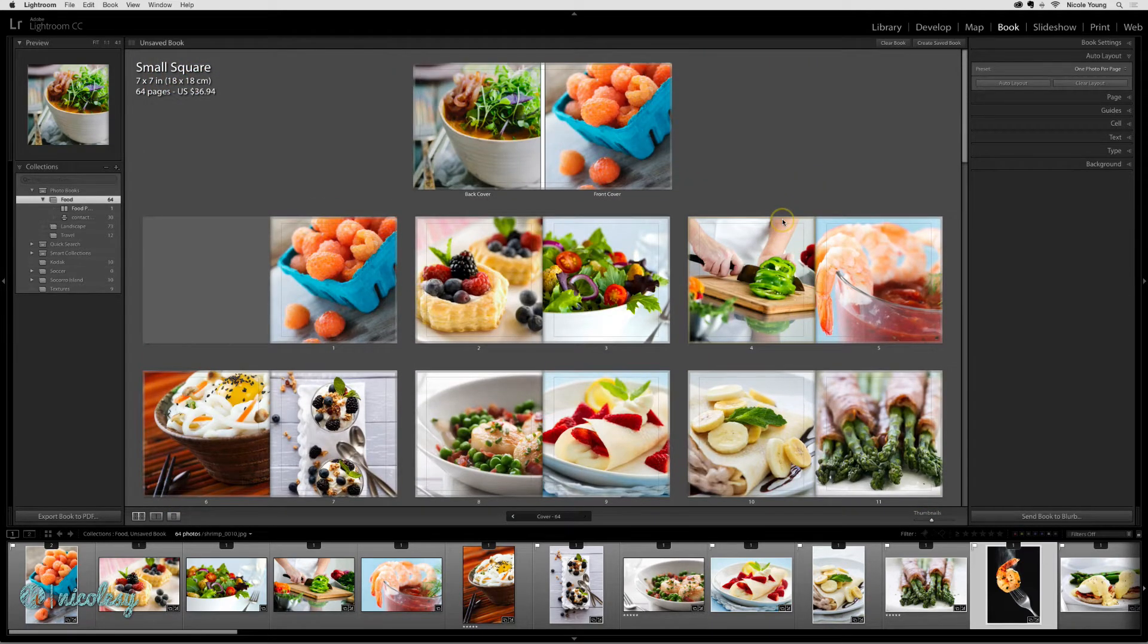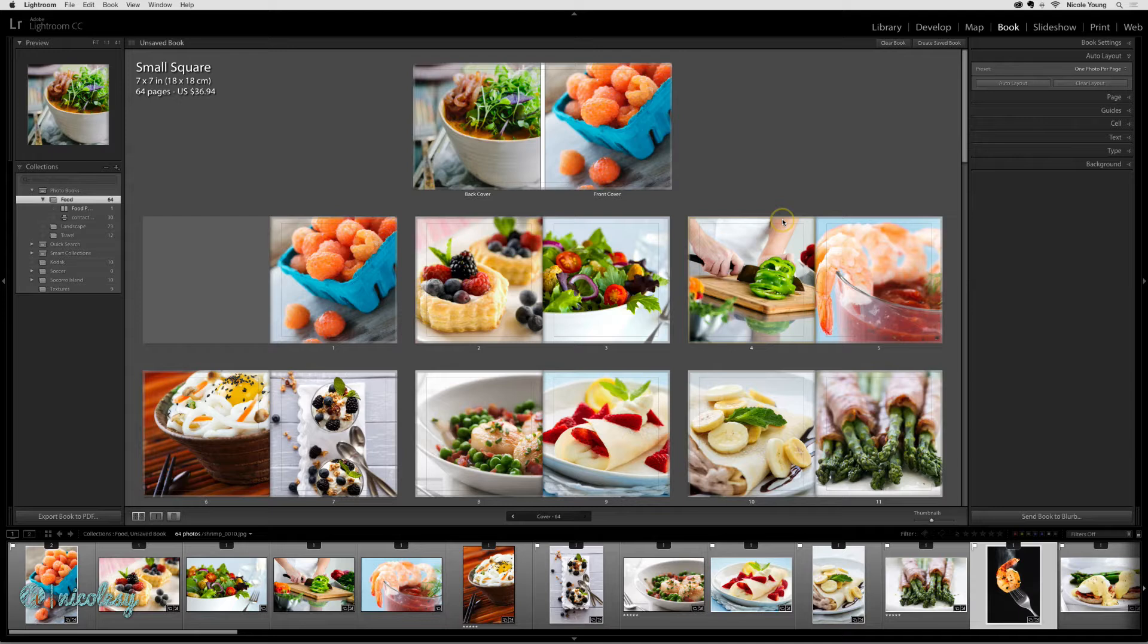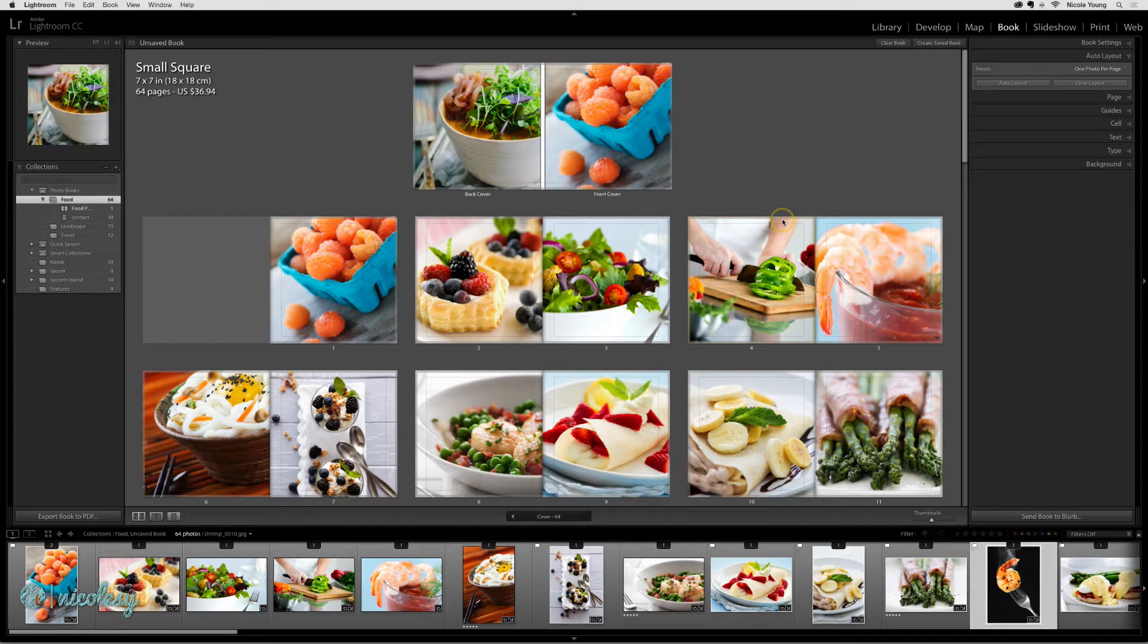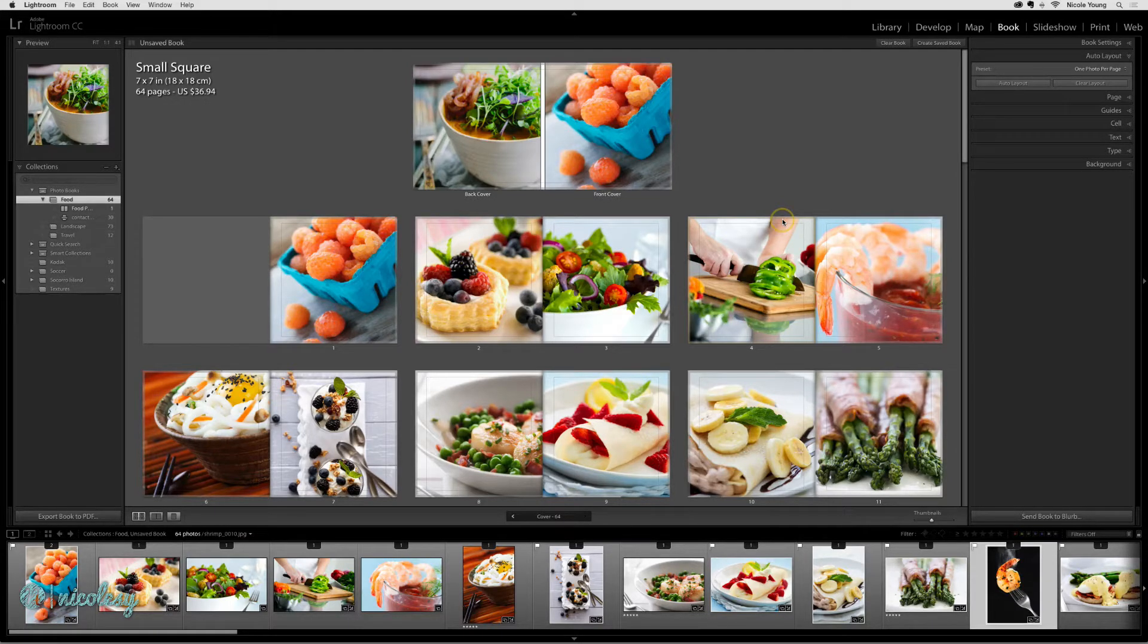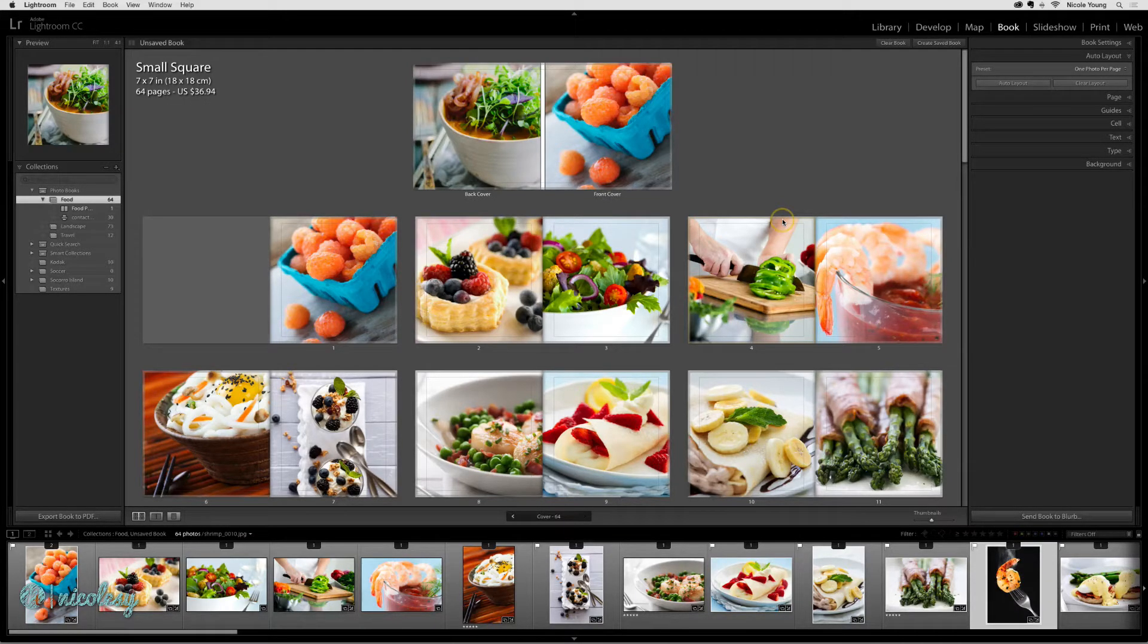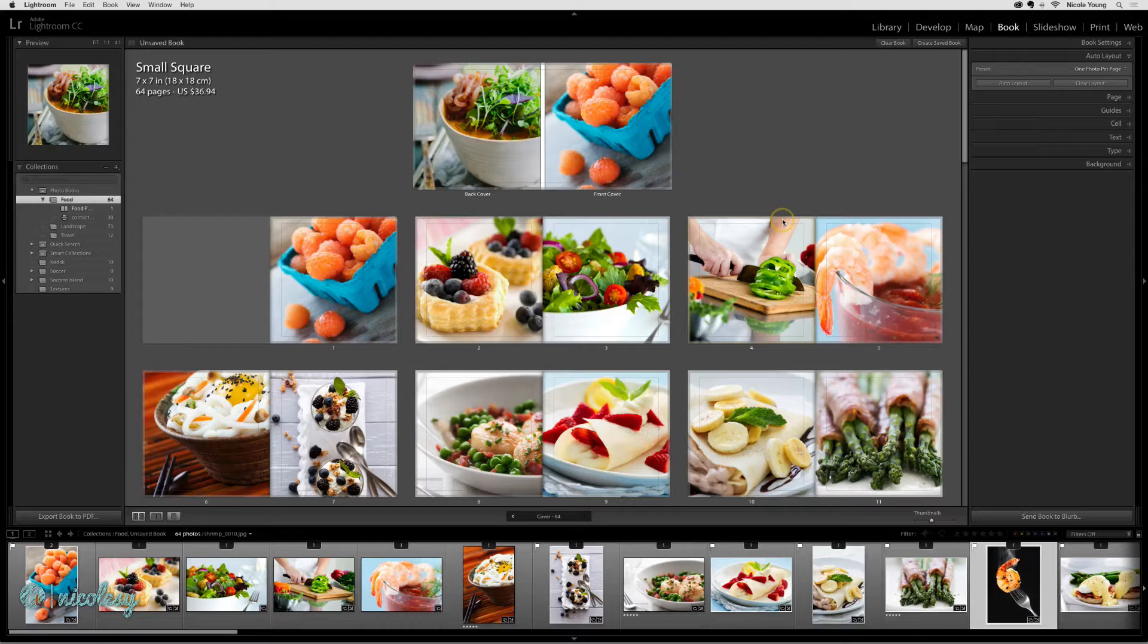This preset put one photo per page, which is pretty much what I want for this book. But I don't really like the style. I'd like to have a different look on the left side than I do on the right side. So I can go ahead and make my own preset and then redo the layout to make it a little bit more to my liking.